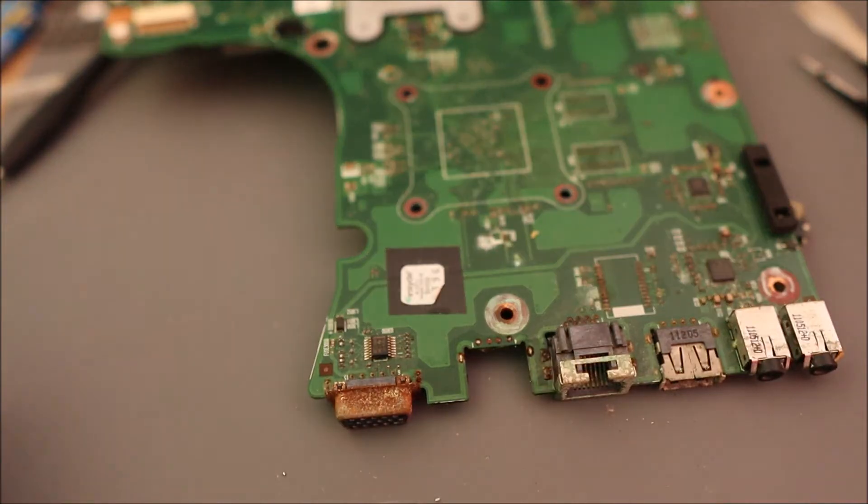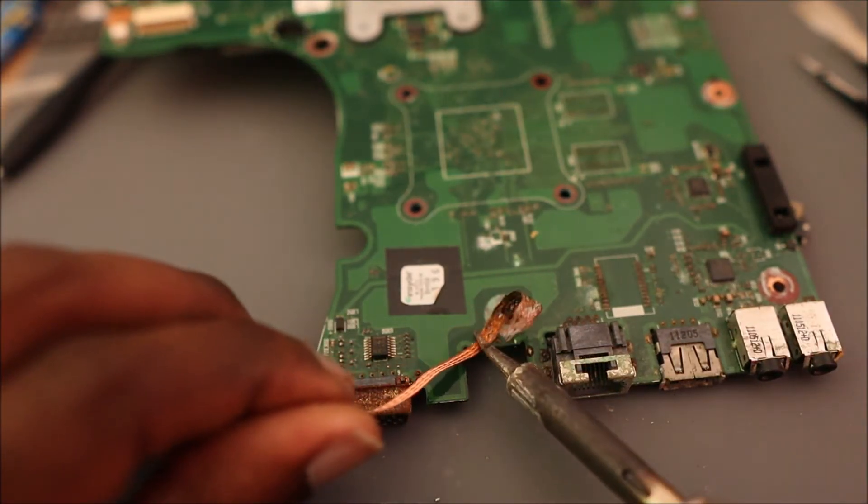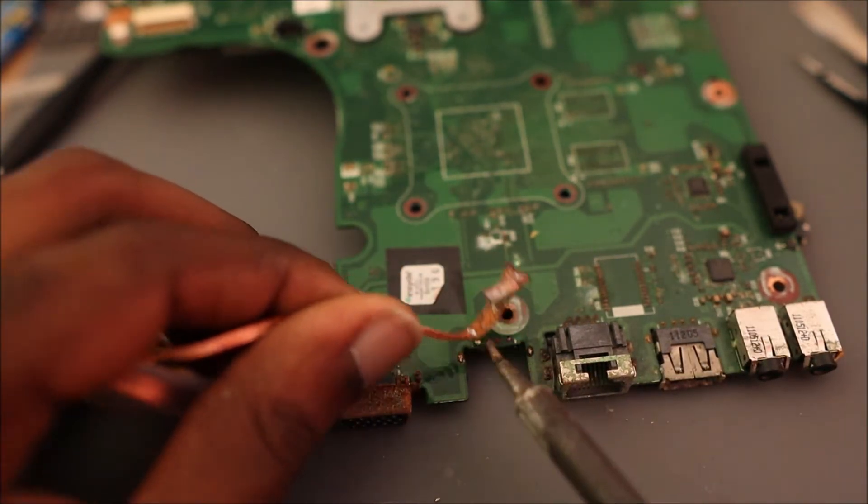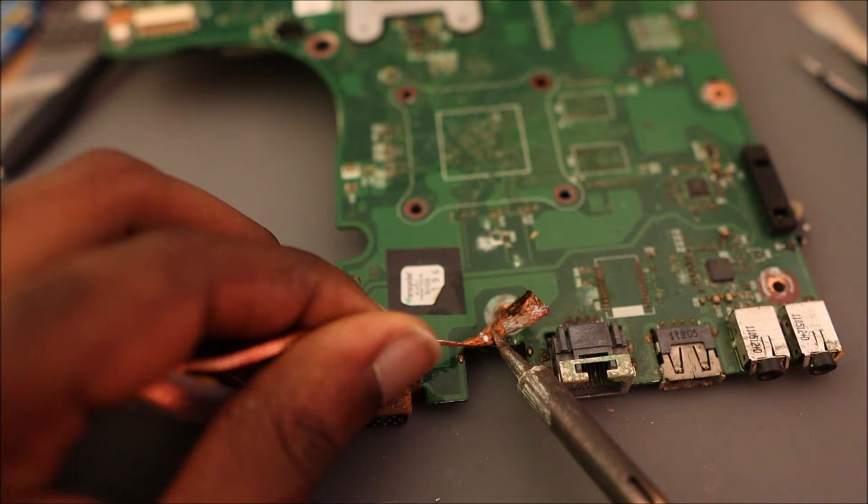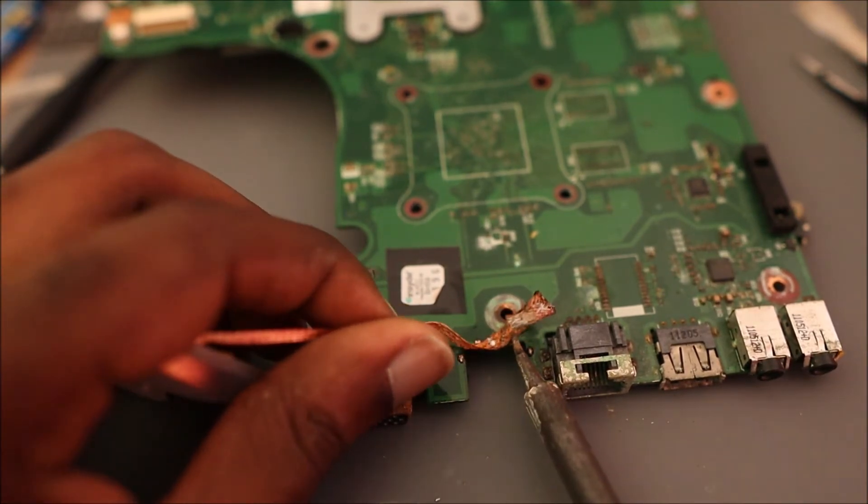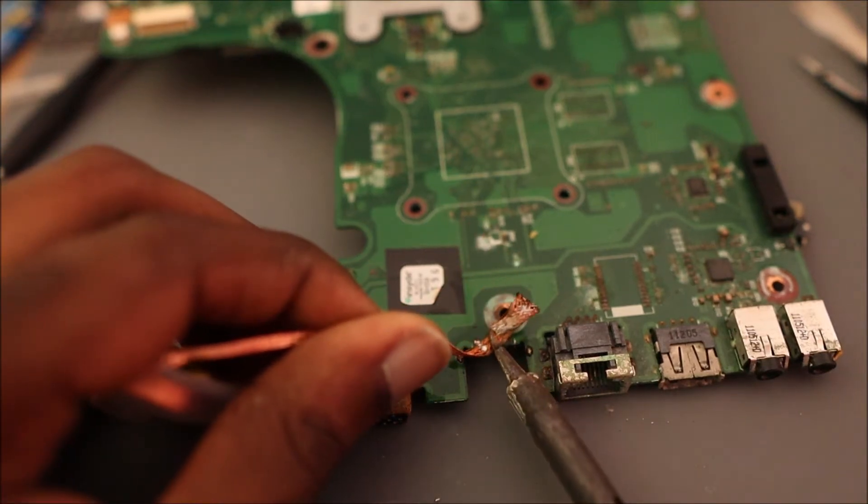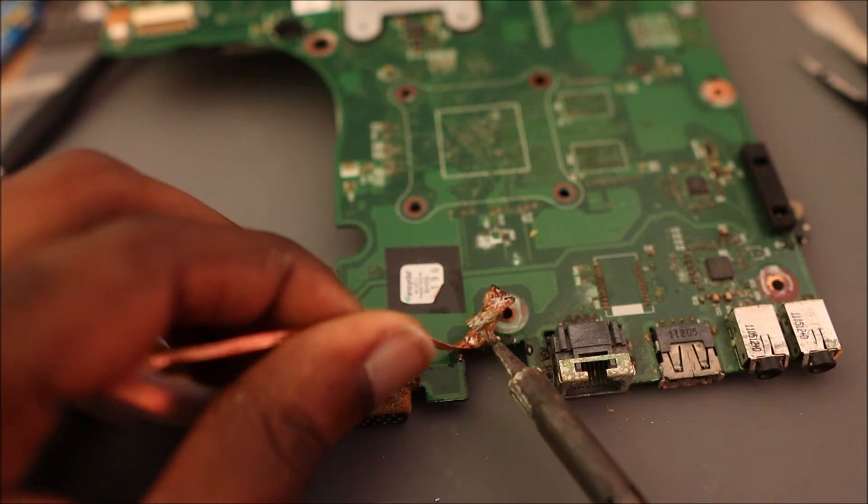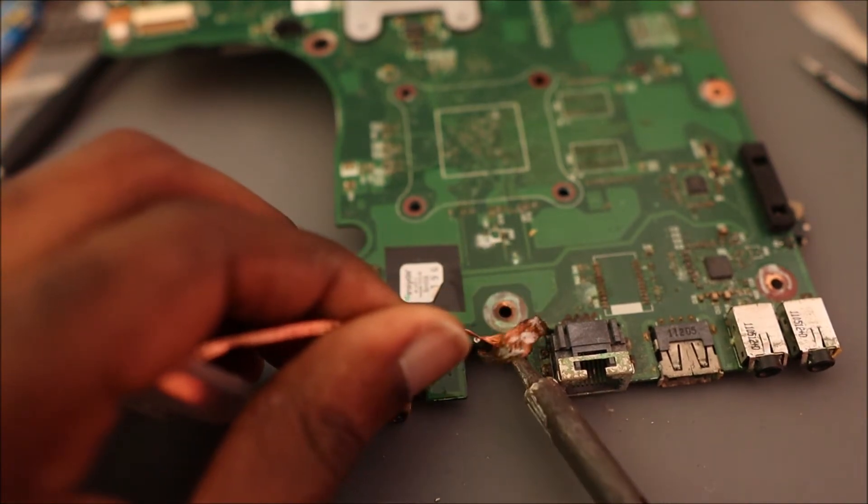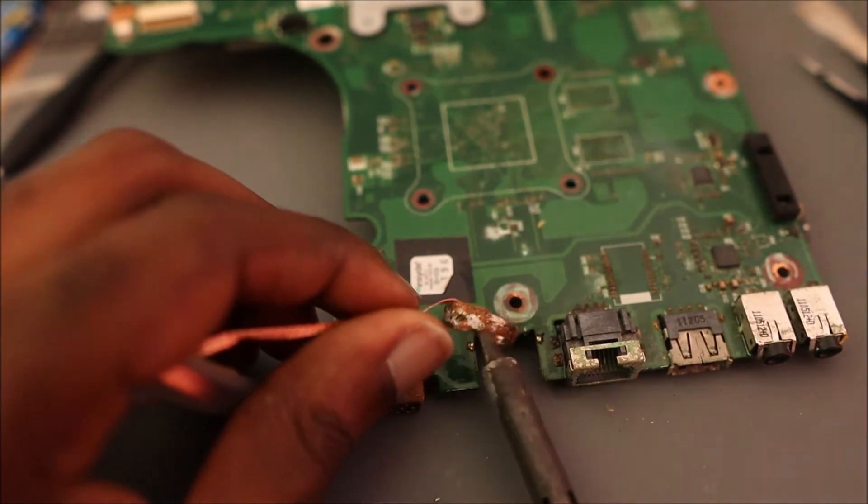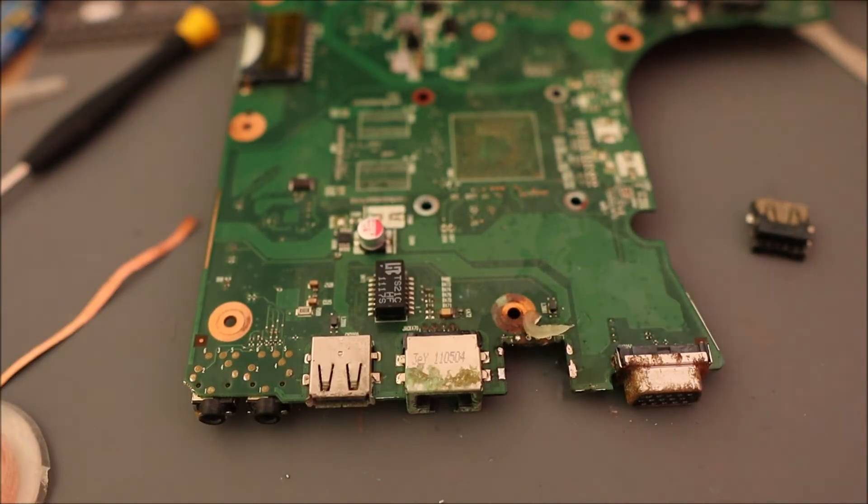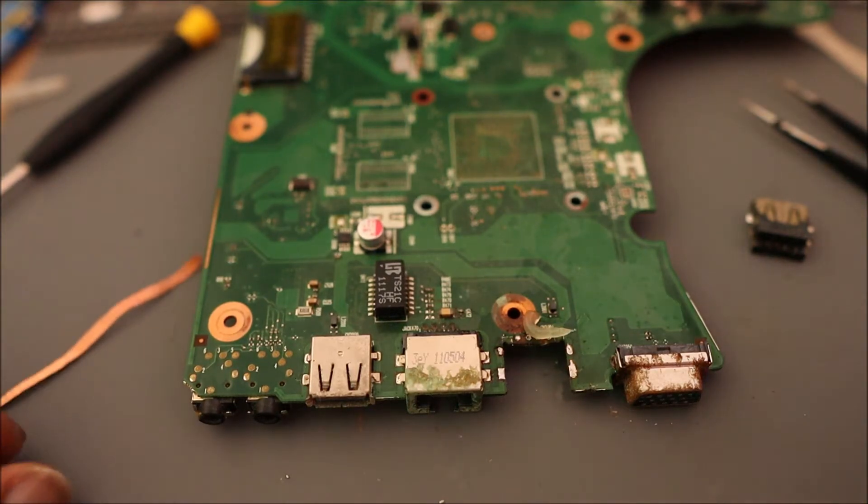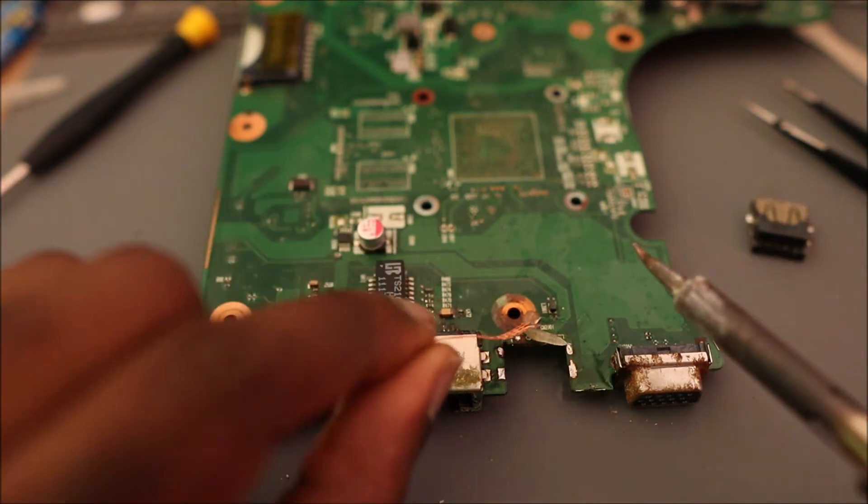So guys, what we're doing here is cleaning out the holes. We just need to get those holes clear.